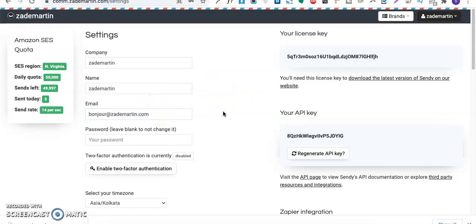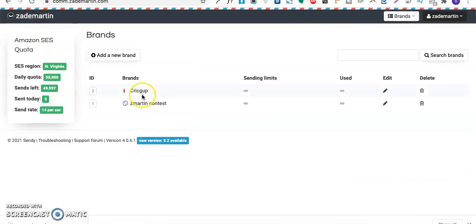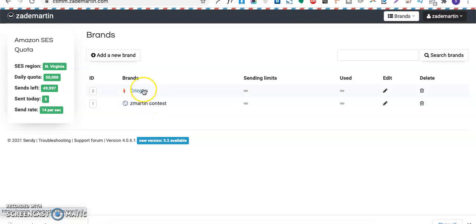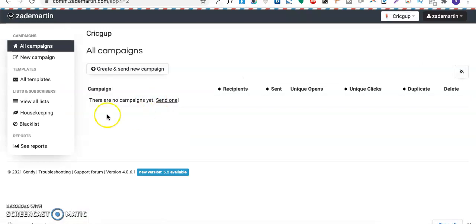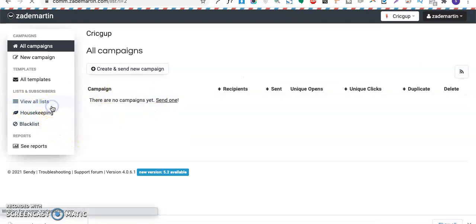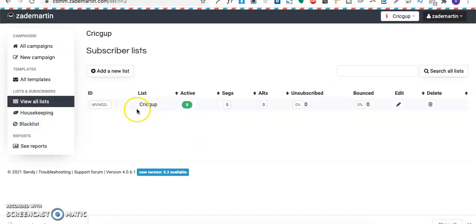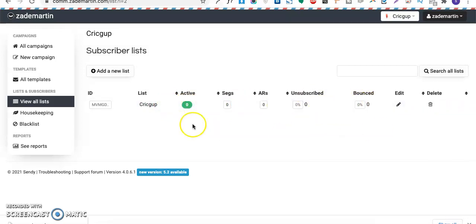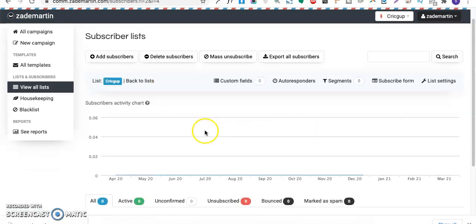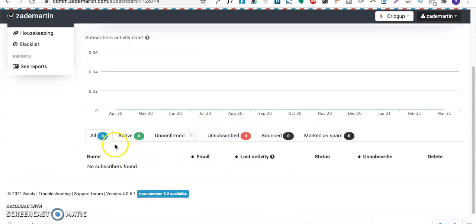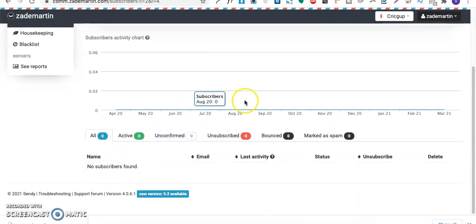In this Sendy account, I have created two brands: one is for Zmartin and another is for Click-up, which is a different website I am running. In this brand, I have created one list called Click-up, and you can see there are currently zero subscribers. Once I click on this, you'll see there are no subscribers.